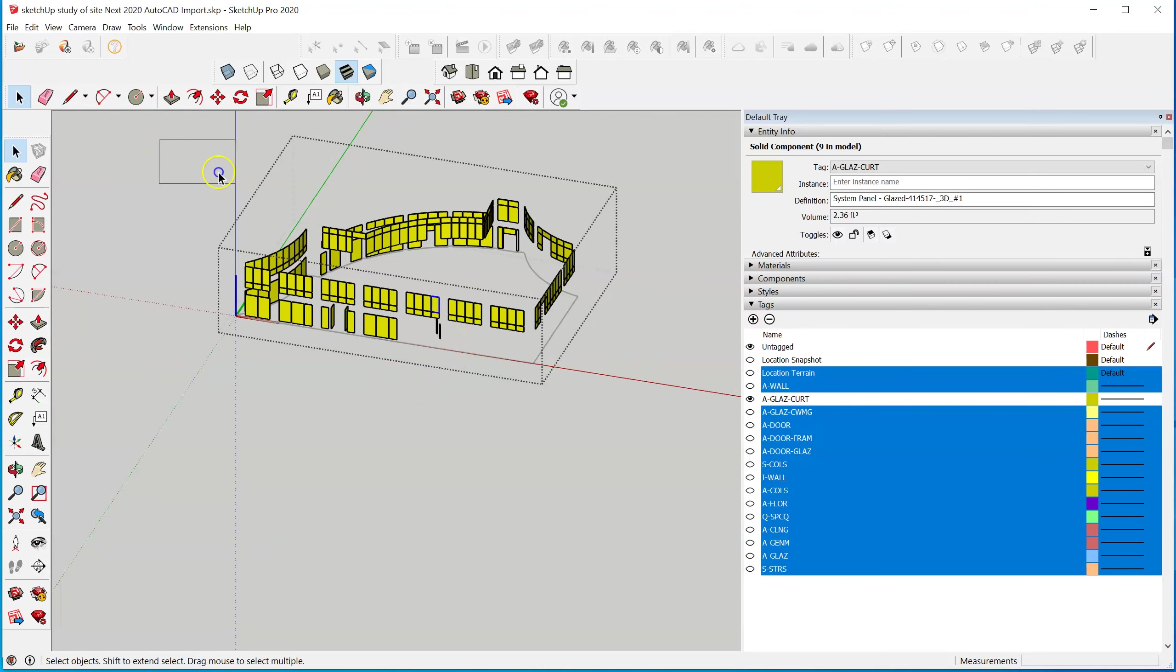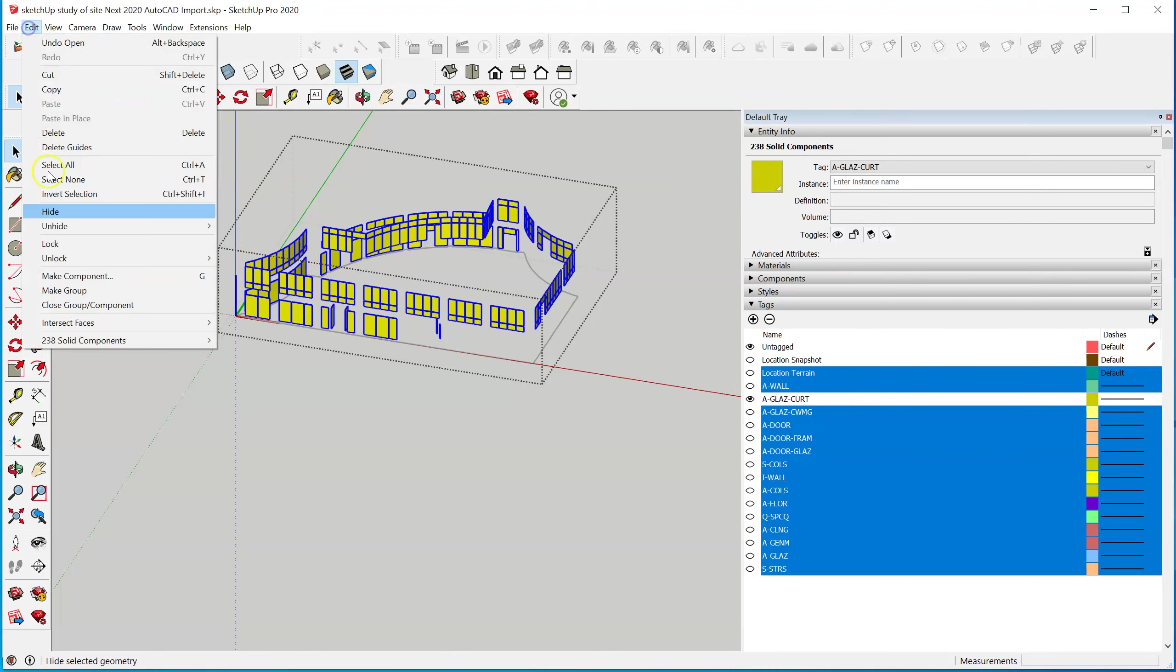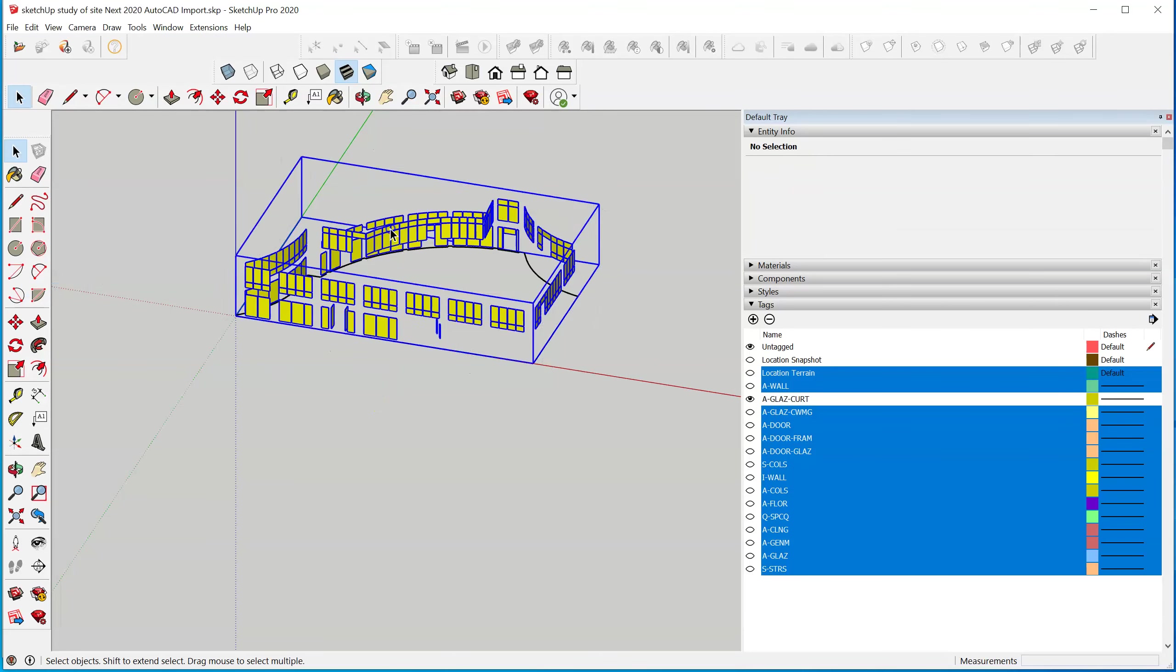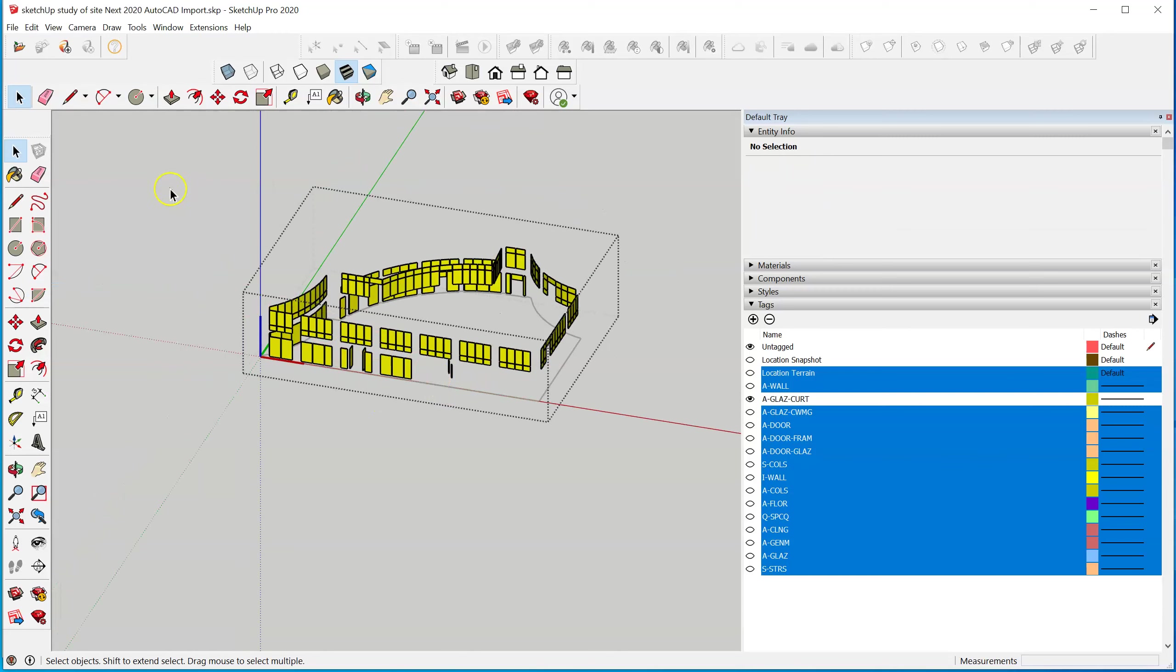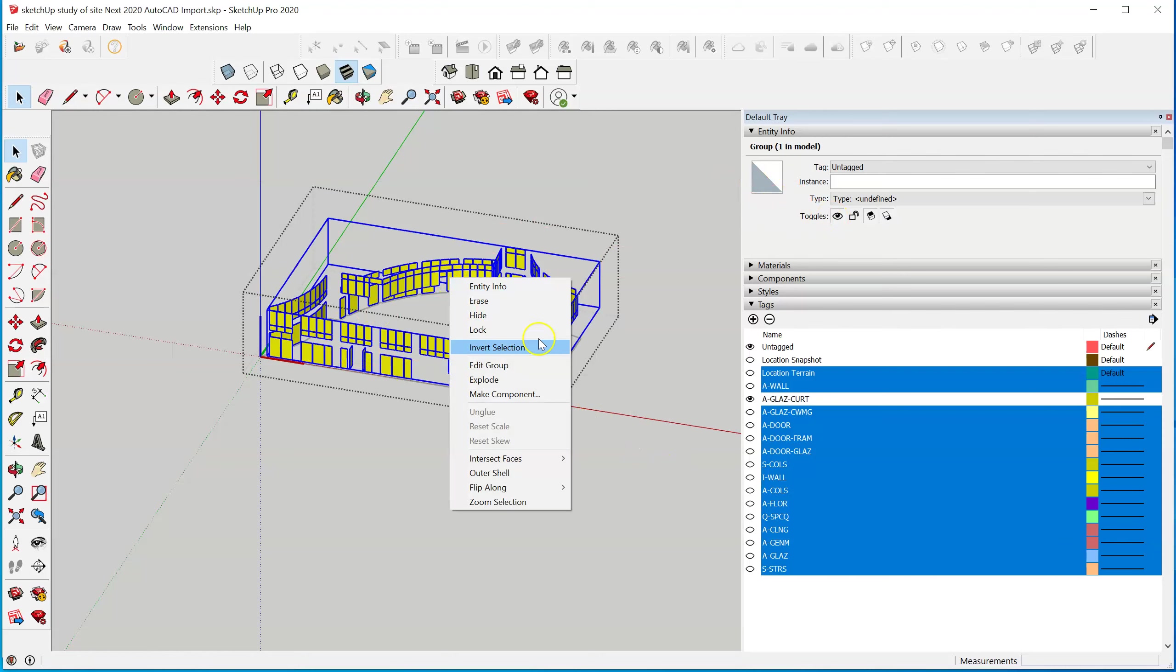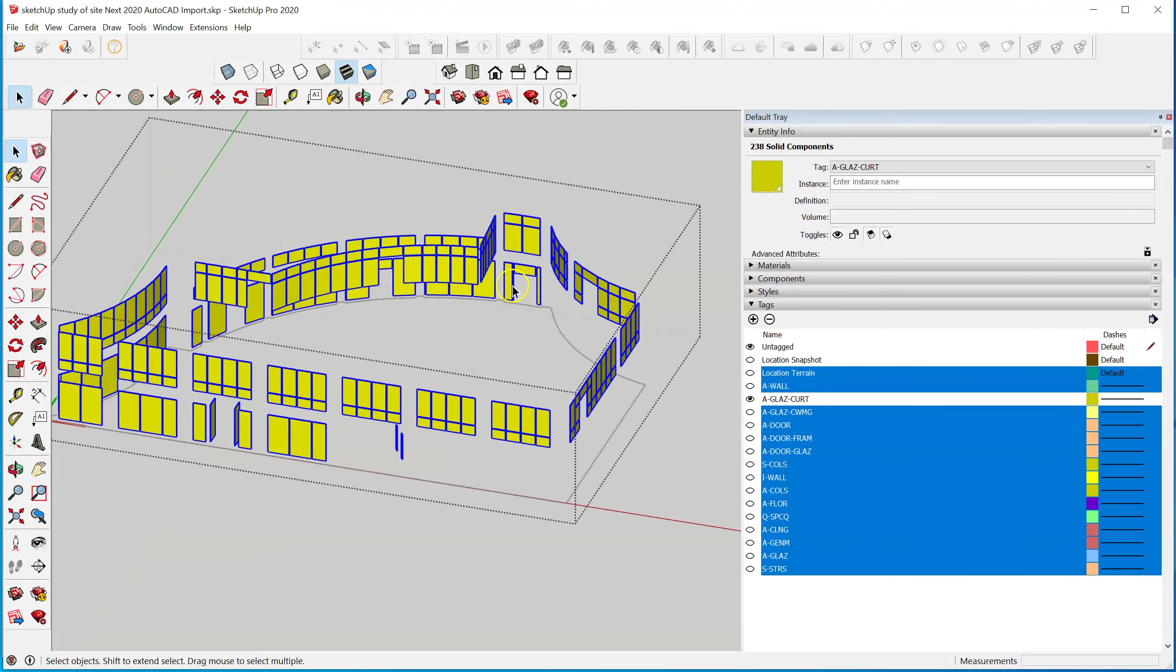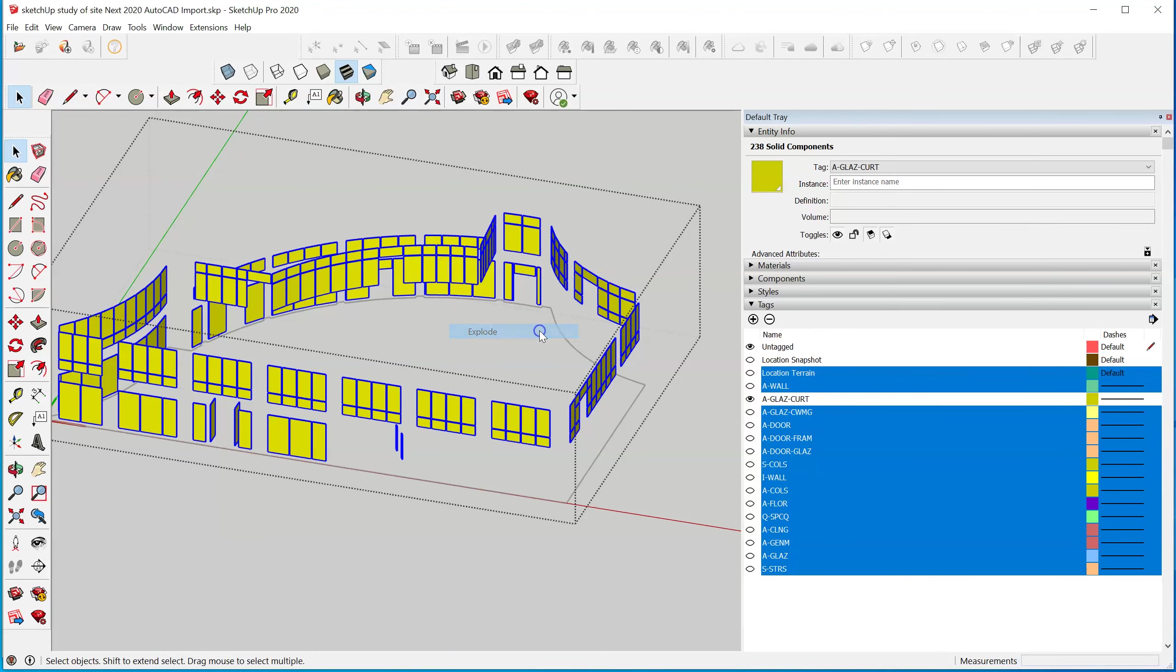Let's select these and group them just to make certain that while we're within it, I want to select all that and explode it. 238 solid components, let's explode that even further.